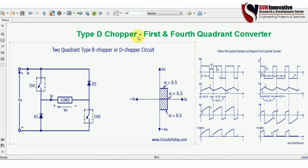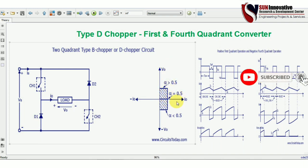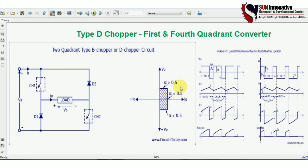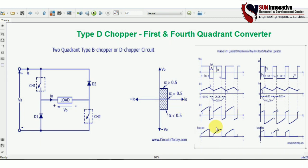The quadrant operation shows that the output voltage can be positive or negative, but the current will always remain positive. The duty cycle alpha determines the operating quadrant: if you increase the duty cycle above 0.5, the converter runs in the first quadrant; if you reduce the duty cycle below 0.5, it runs in the fourth quadrant. Above 0.5 gives positive voltage and positive current; below 0.5 gives negative output voltage but current remains positive.